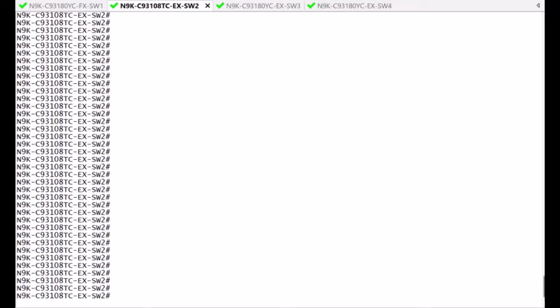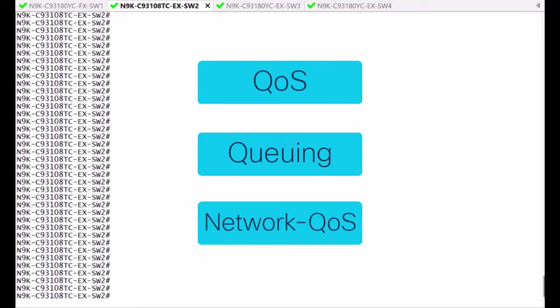The Nexus Switch uses a very similar structure to the classic Modular Quality of Service CLI from iOS. The main difference on NXOS are the type of structures: QoS, Queuing, and Network QoS.